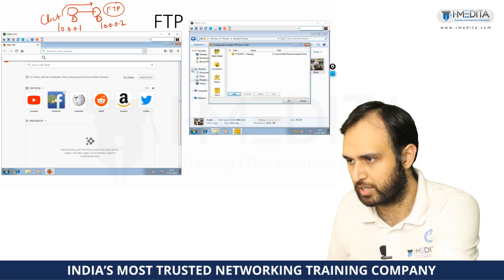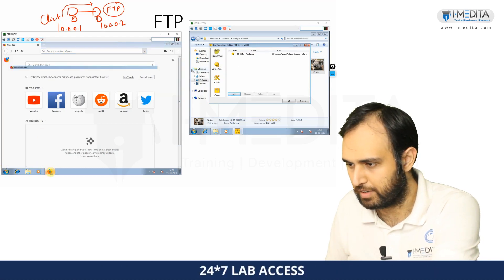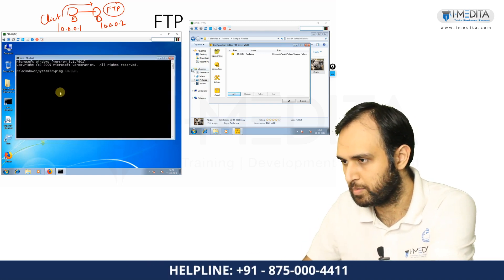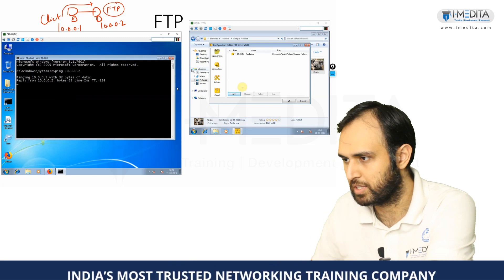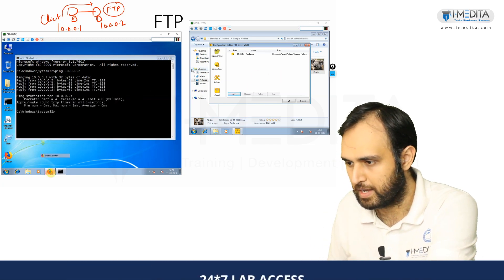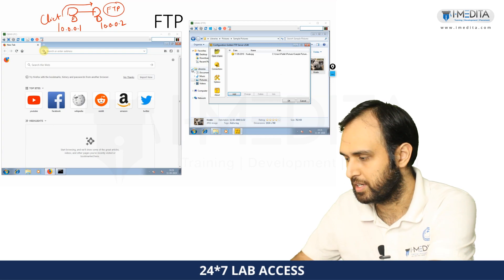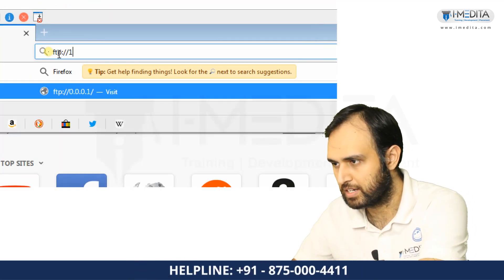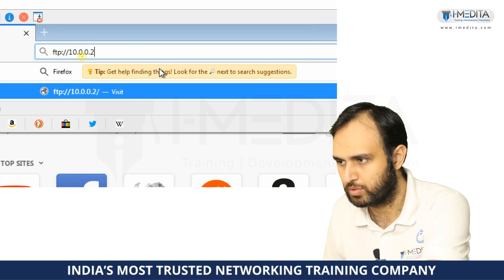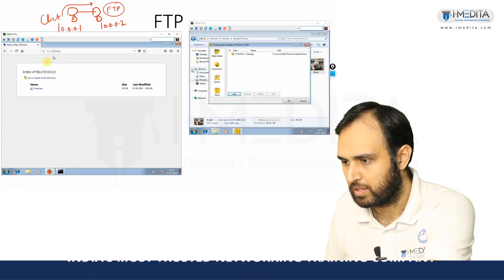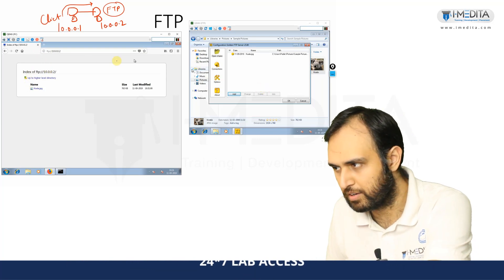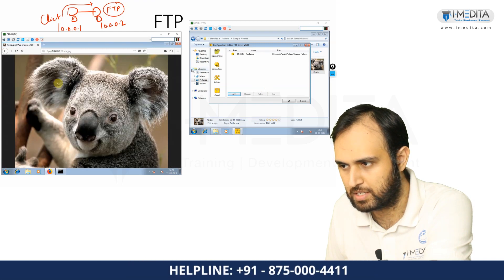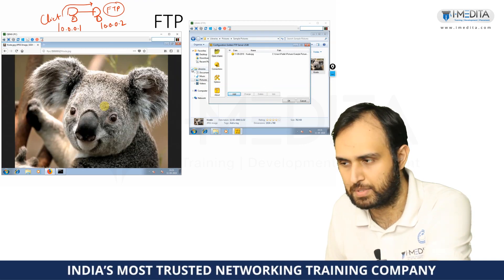Now if I go into the client machine, just to give you a brief verification that there's connectivity between the two, I'll just try to ping 10.0.0.2, that is the FTP server. And if I go to a web browser and type in FTP://10.0.0.2, basically this machine is going and fetching this page from the server. And if I try to click on this image, I download this file from the FTP server.